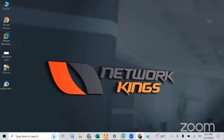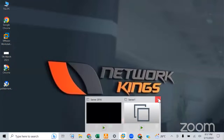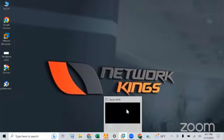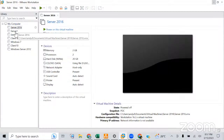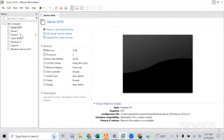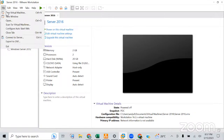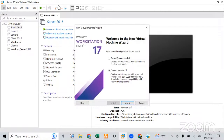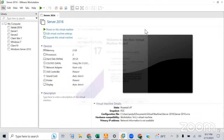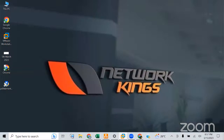Now let's create a virtual machine to see how you can create VMs on VMware. I already have multiple virtual machines available. To create a new one, go to File and select New Virtual Machine.